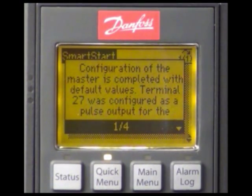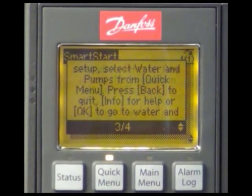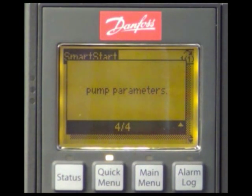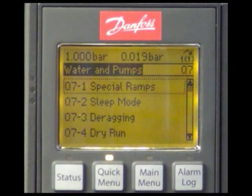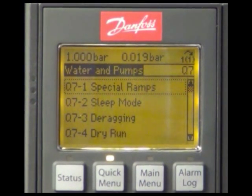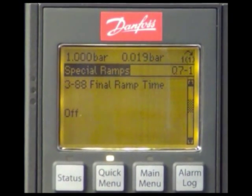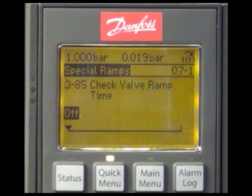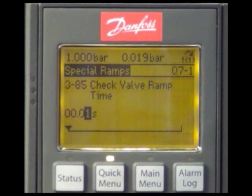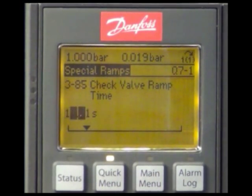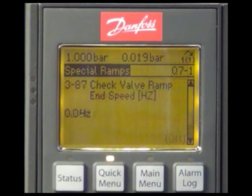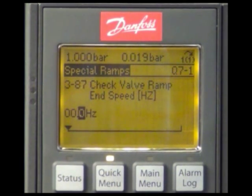We have now finished the programming of the master. By pressing OK we jump directly to the quick menu water and pumps. We want to use this menu for configuring one additional feature. In the application we have a check valve — in order to avoid water hammering, this has to be closed slowly. We will use the check valve ramp for doing this, which is one of the special ramps. We adjust the check valve ramp time to 10 seconds and the check valve ramp end speed — which is the speed when we expect the valve to be closed — to 25 Hz.